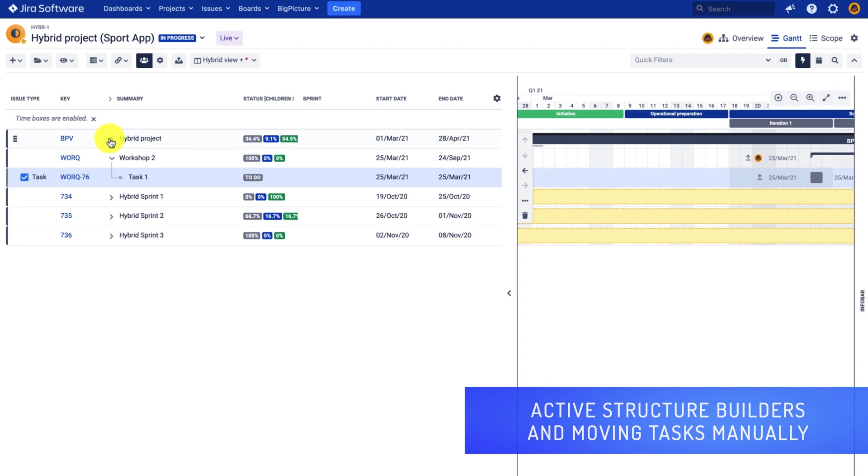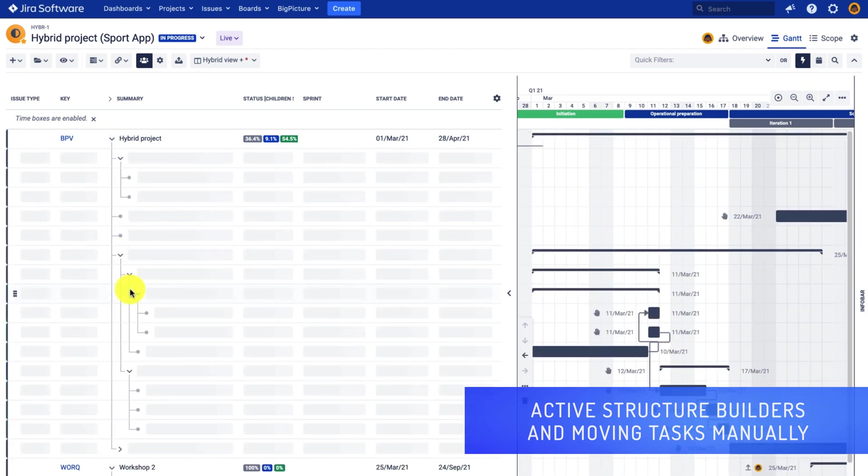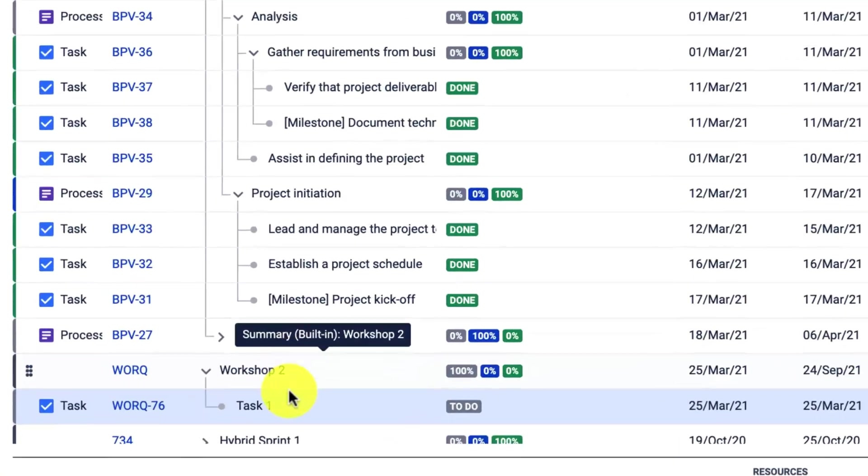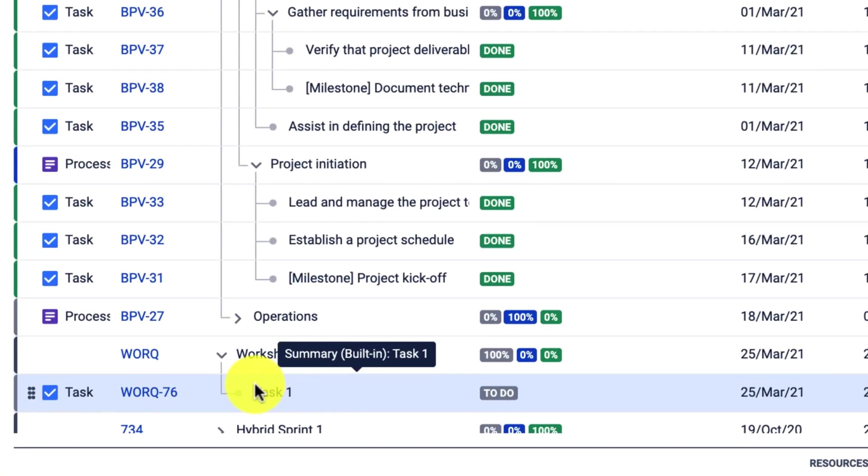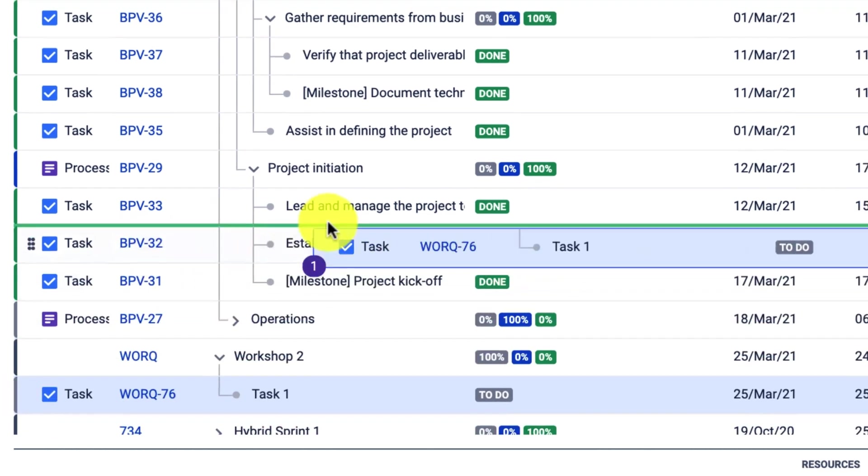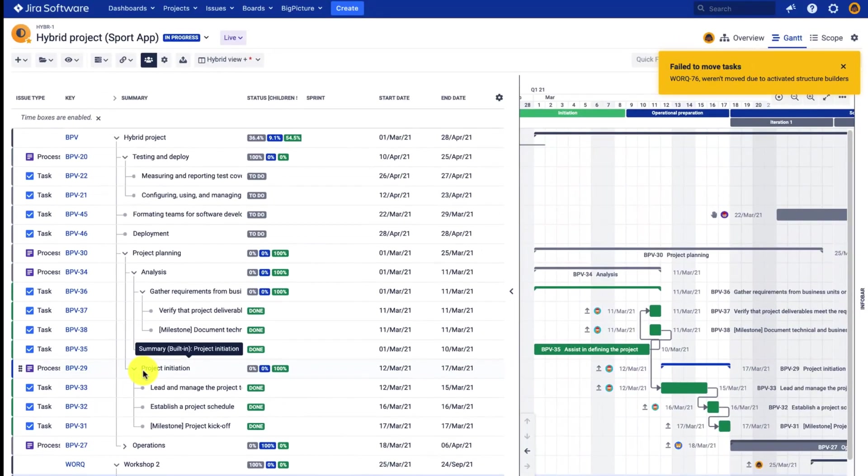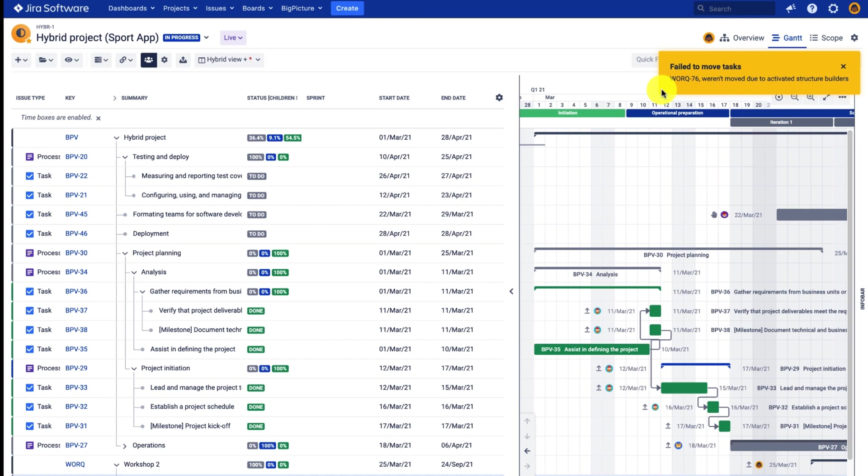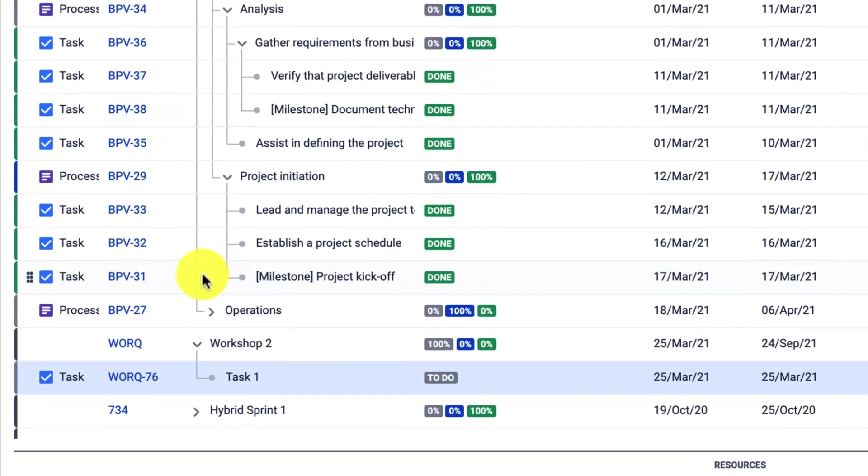Let me give you an example. I will try to move one of these tasks from one project to the other. And since the structure builders are active, I will see a notification informing me that this action has failed due to the active structure builders.